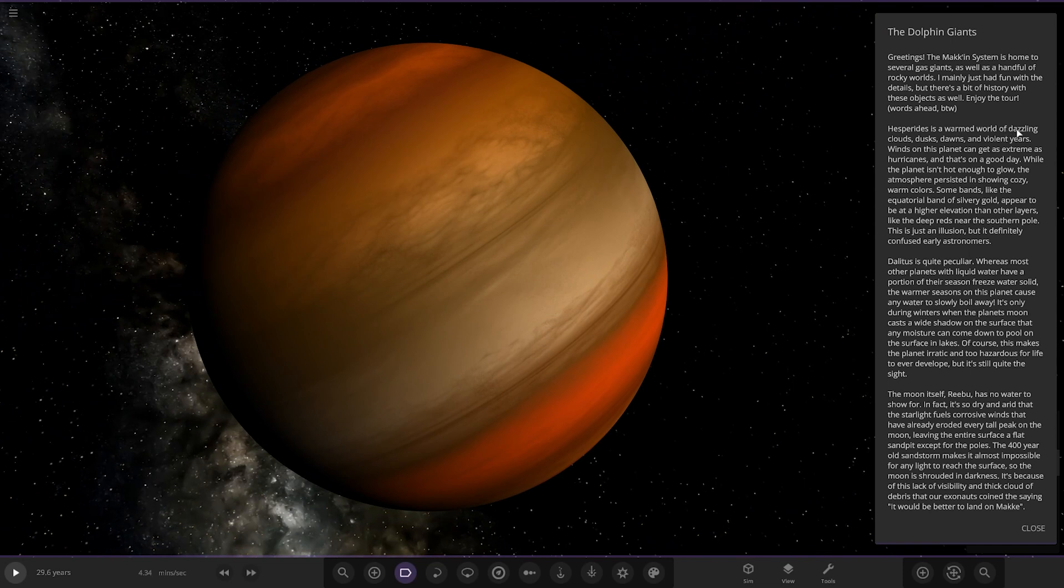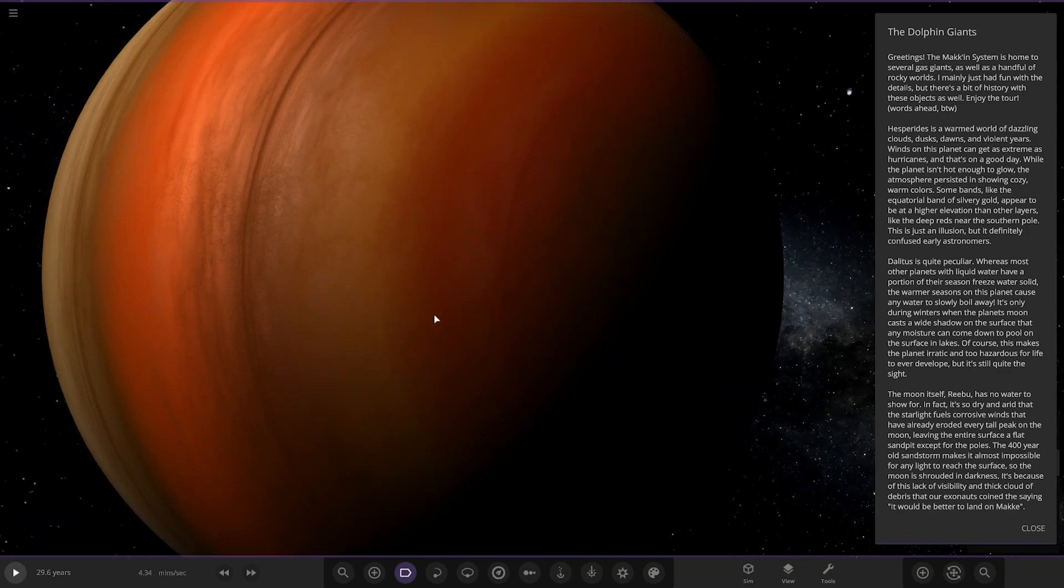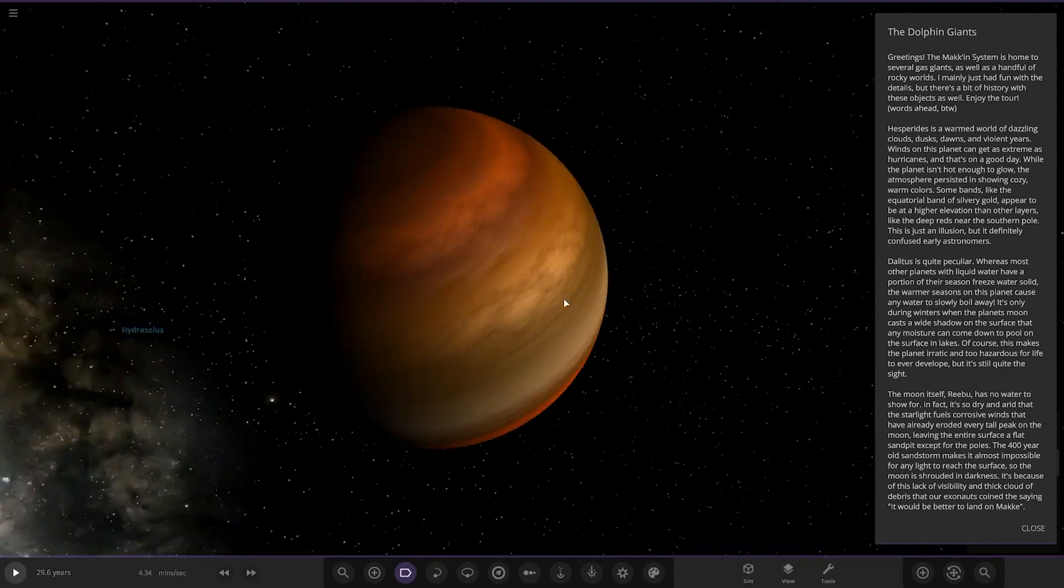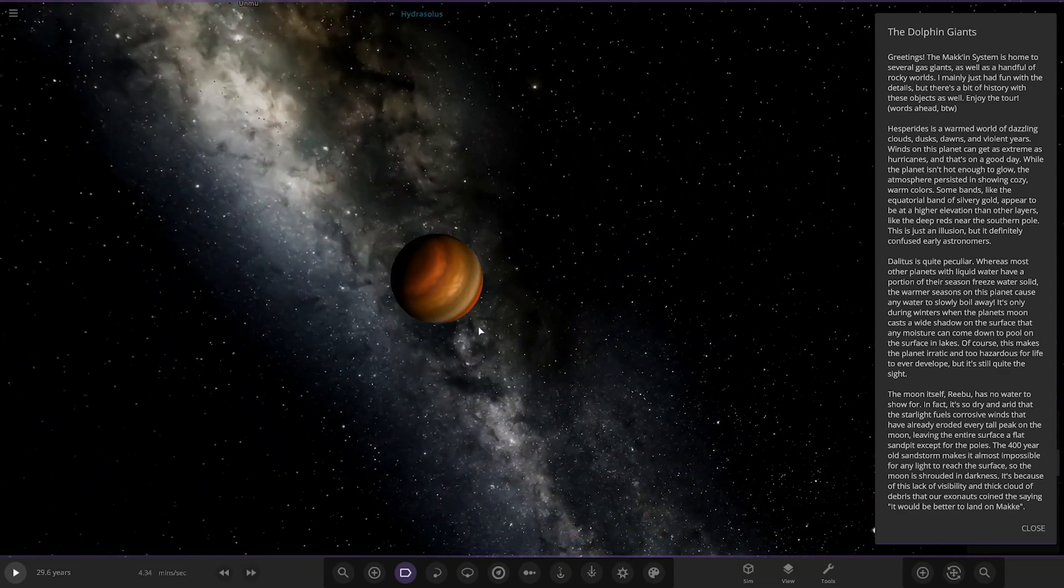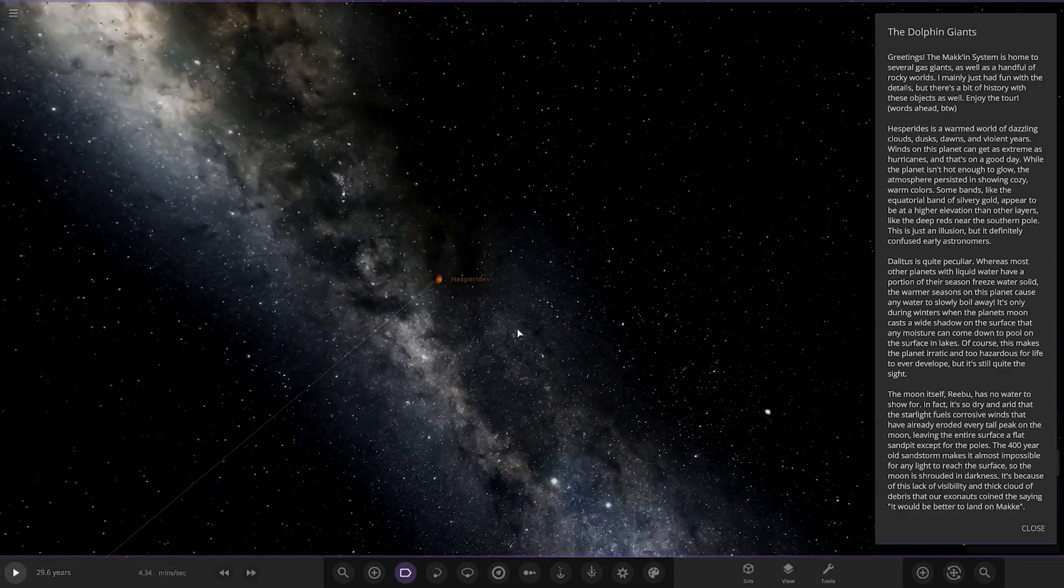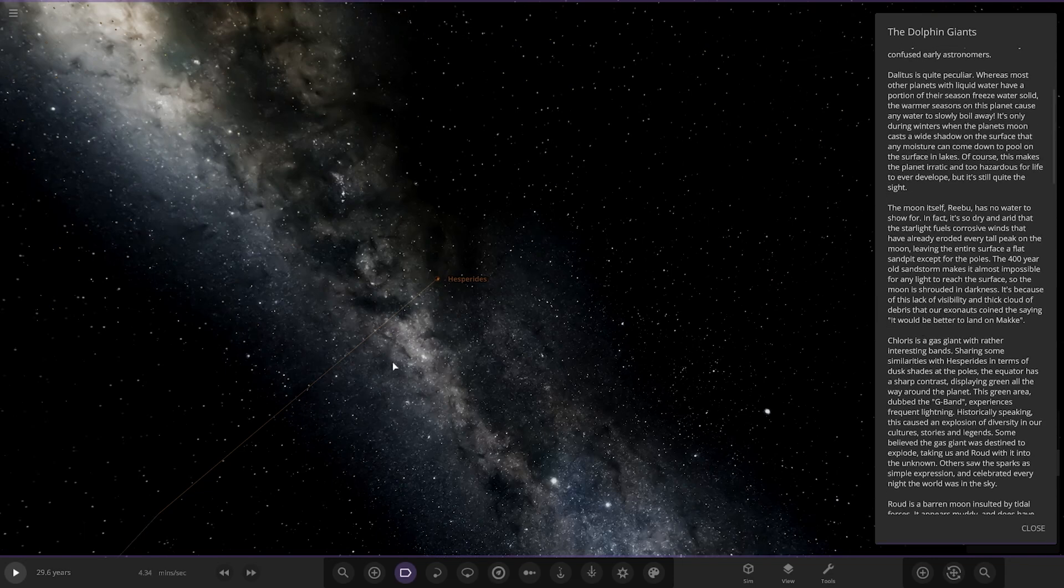Onto the first planet. Here it is. Hesperides is a warmed world of dazzling clouds, dusks, dawns and violent winds. Winds on this planet can get extreme as hurricanes and that's on a good day. While the planet isn't hot enough to glow, the atmosphere persists in showing crazy warm colours. Some bands, like the equatorial band of silvery gold, appear to be at higher elevation than other layers. Just like the deep reds near the Southern Pole, this is just an illusion but it definitely confused early astronomers.